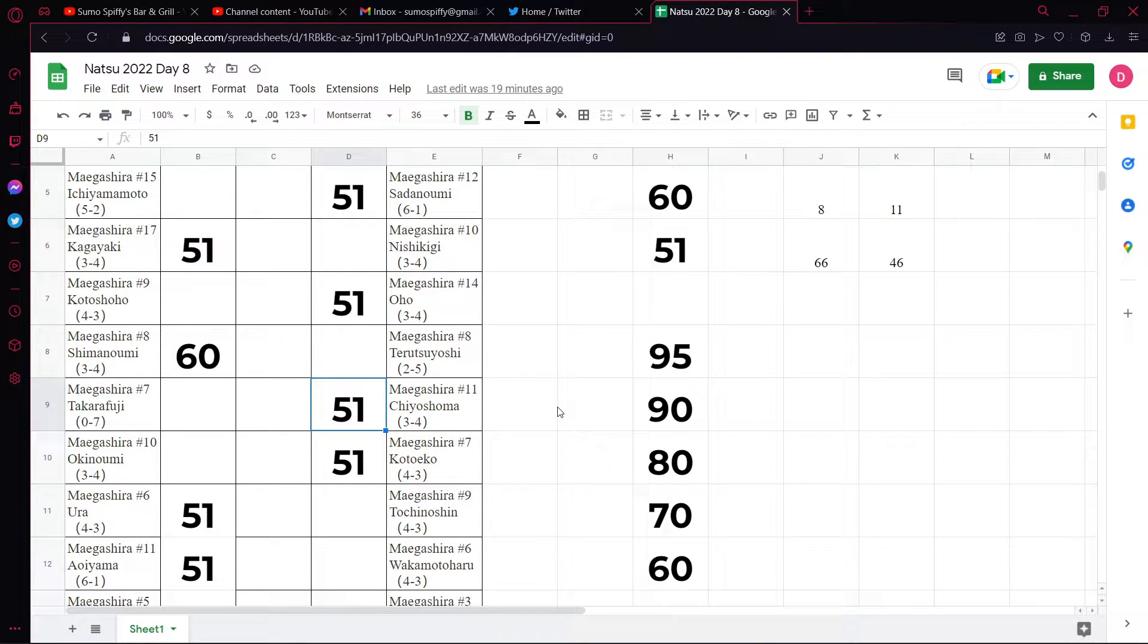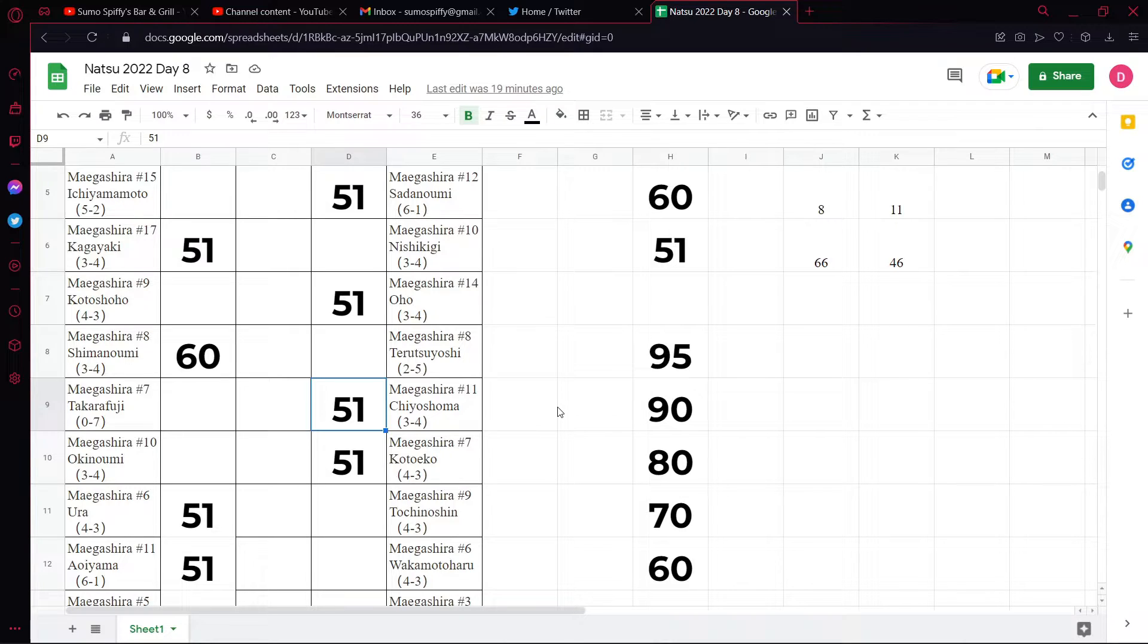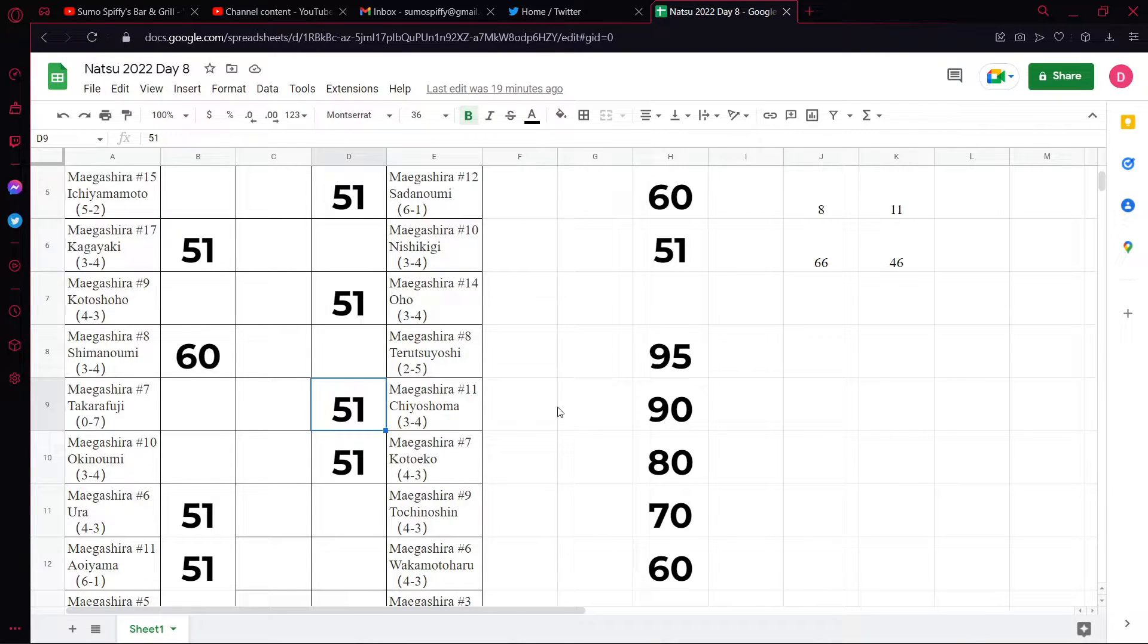Chiyoshoma and Takara Fuji. Takara Fuji has won 3 or 4 against Chiyoshoma. It doesn't matter. Pick against Takara Fuji until he proves he can actually win a fight. Chiyoshoma to win.